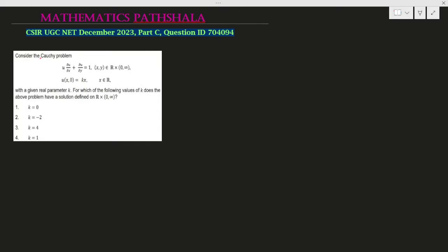Here we have to consider this Cauchy problem: e times del u/del x plus del u/del y equals 1, where (x,y) belongs to ℝ × (0, ∞), with the given condition u(x,0) equals k times x, where k is a real parameter and x belongs to ℝ. We have to find the values of k for which the above problem has a solution defined on the region ℝ × (0, ∞).